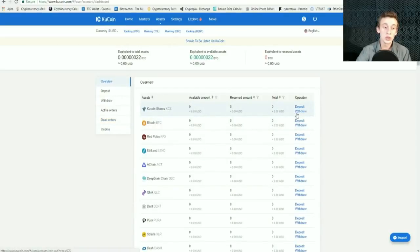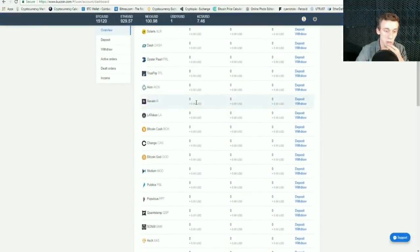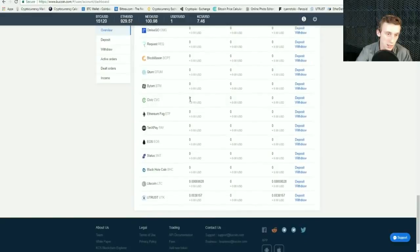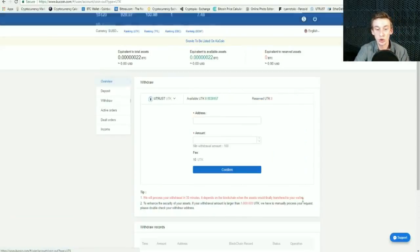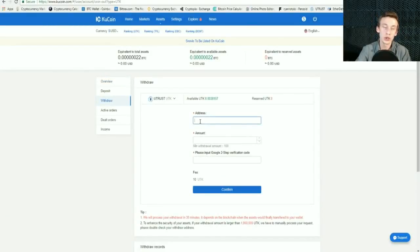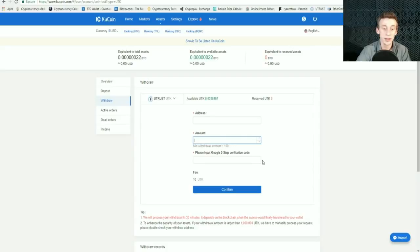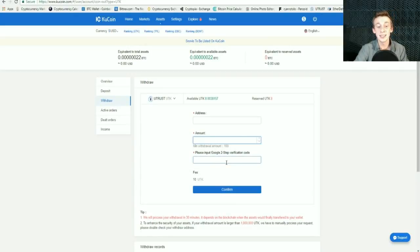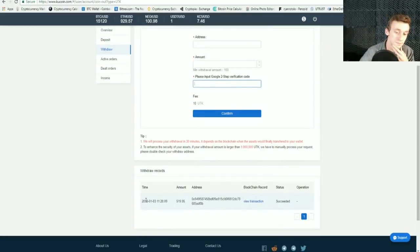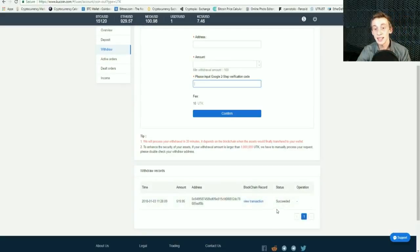If you wanted to withdraw your UTrust tokens from the exchange, you would find UTrust on the list and press Withdraw. When you press this, it will have an address bar — go to whatever wallet or exchange you're trying to send UTrust to, type the address in, enter the amount, and then put in your Google Authenticator code. This is a security feature — it's an app you download on your phone that generates a six-digit numerical code changing every 10 seconds. Enter that code and press Confirm, and your transaction will start processing.